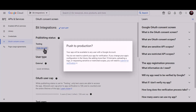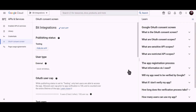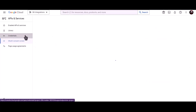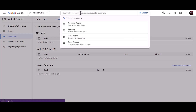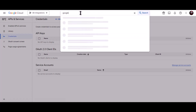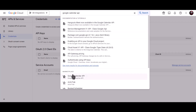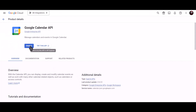Click on Publish App. Then click on Credentials and search for the Google Calendar API. Click Enable.